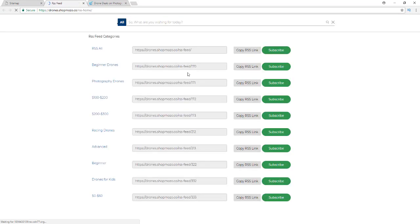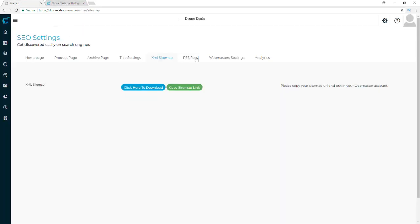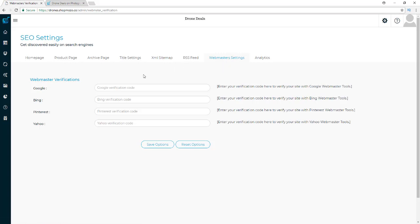With your XML sitemap, you can download it or copy the sitemap link, then submit it to Google Search Console or Bing Webmaster Tools to get key insights. For RSS feeds, you have an individual feed for every single category and subcategory, as well as a feed for everything in your store. You can copy these and take them over to pinging services to ping these feeds, get some immediate traffic, and index your links.